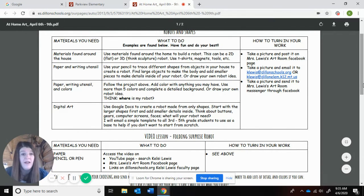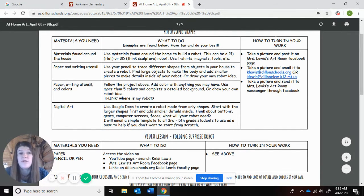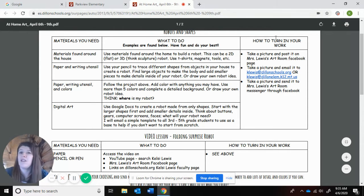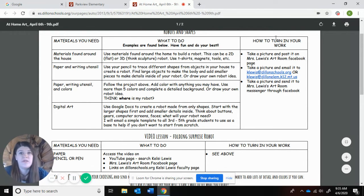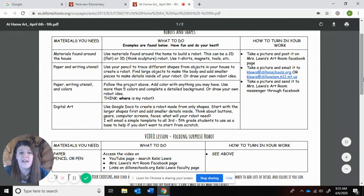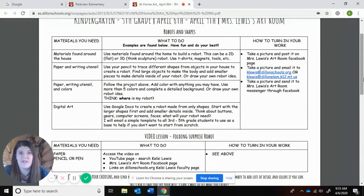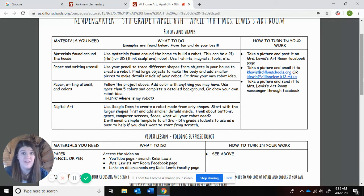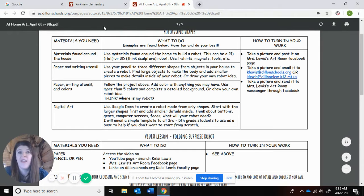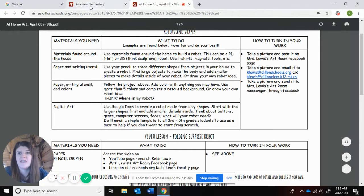Remember, you only have to do one. It tells you what you can do to kind of turn it in to me. Email it, post it on Facebook, send me a video through Facebook. I know some people have turned it into their classroom teacher. They've been telling me who's turned those things in as well, which is awesome.